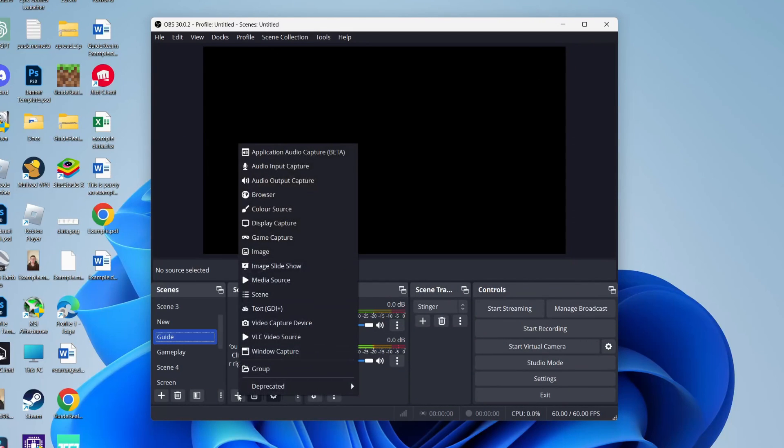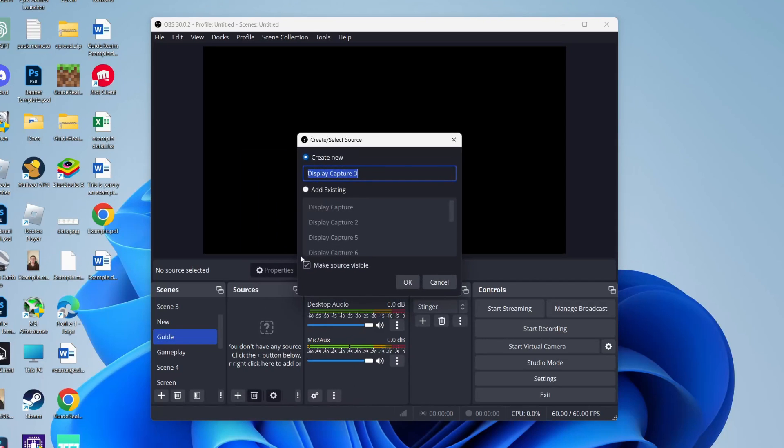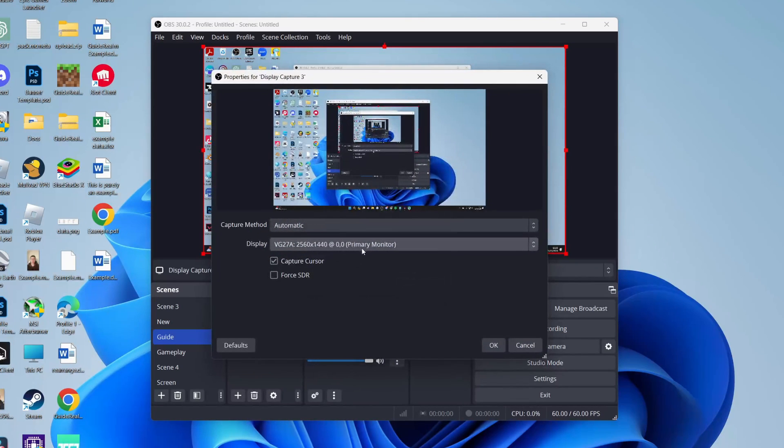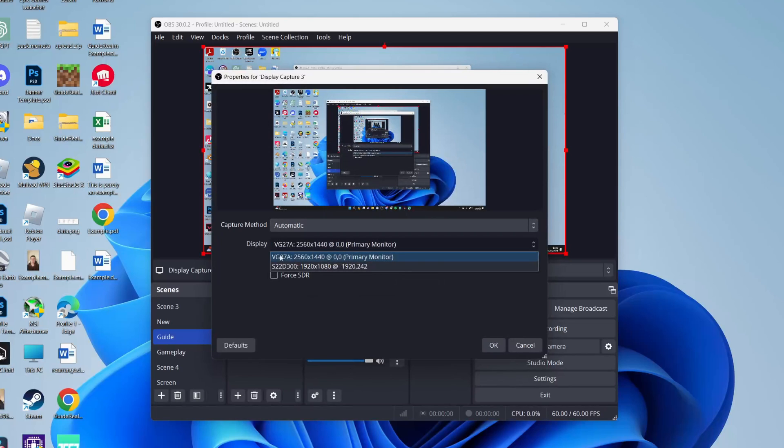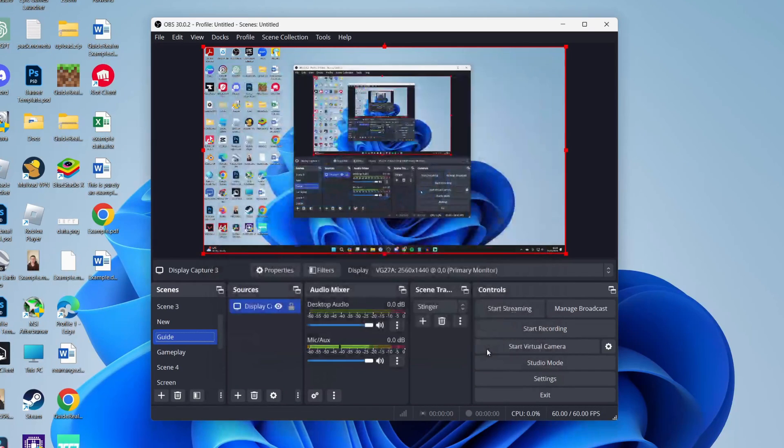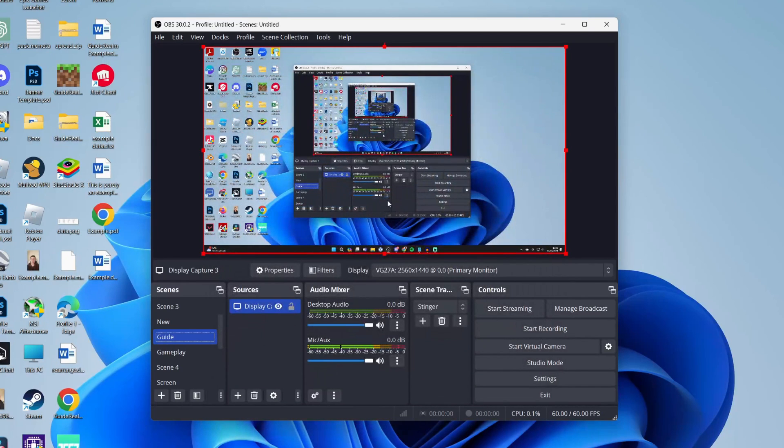Come to Sources and click the plus button. First, we'll add our display, so click on Display Capture and press OK. You can then choose the display—if you've got multiple, select the one you want to use. Click OK, and there it is.